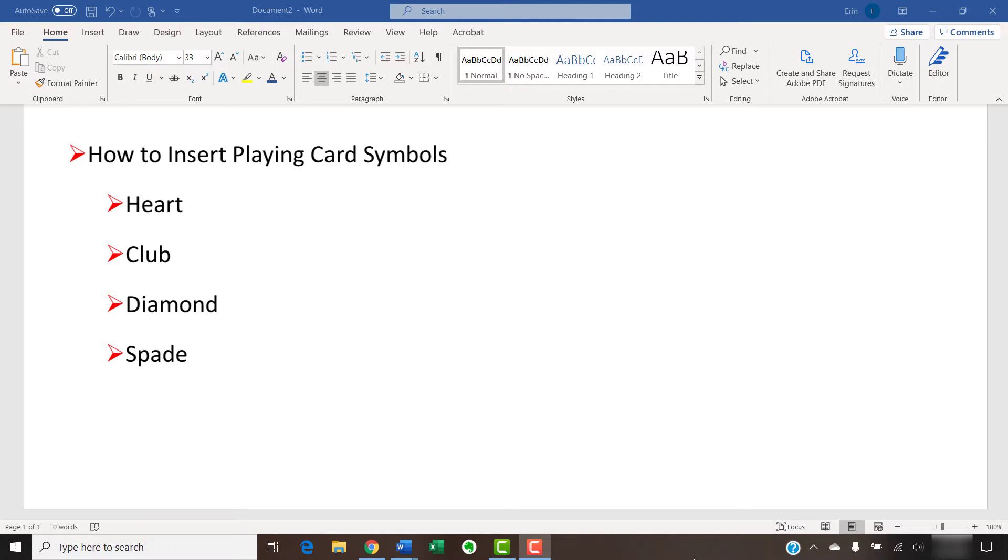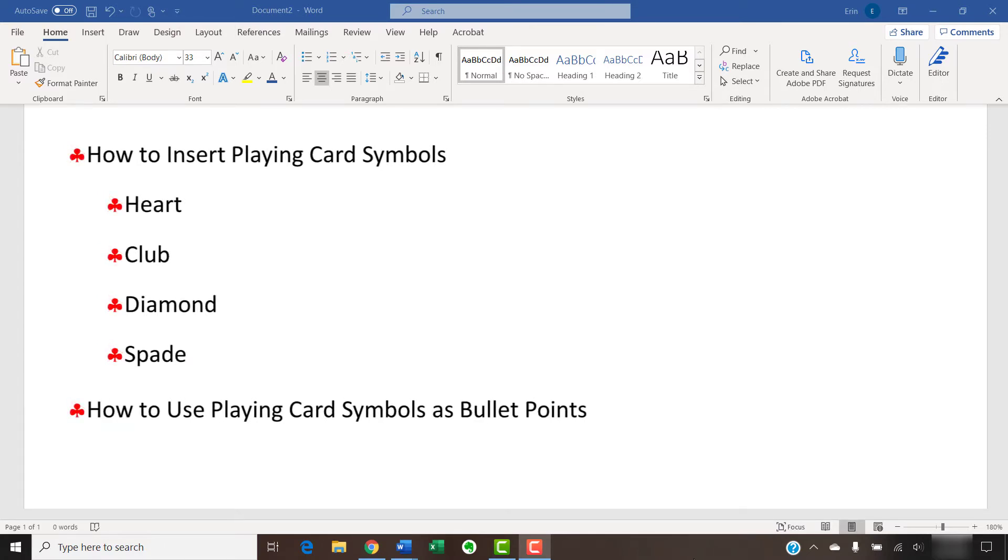At the end of this tutorial, we'll also look at how to use playing card symbols as bullet points.